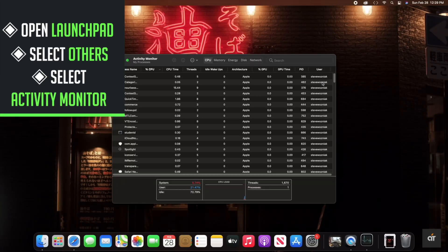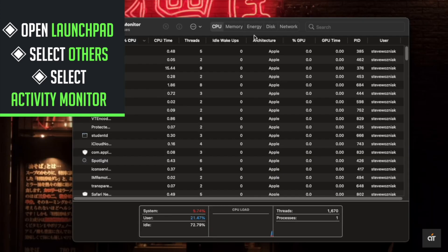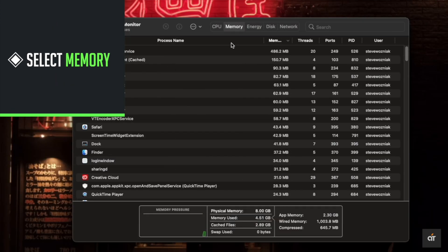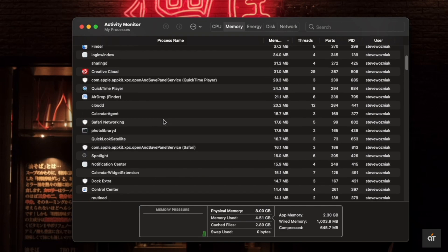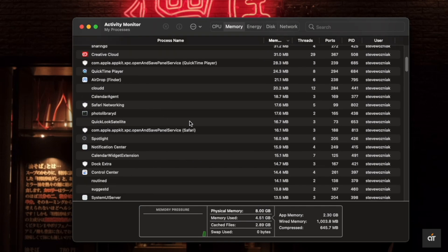You will get this pop-up. Select Memory. Now you will be able to see which app is using how much memory.